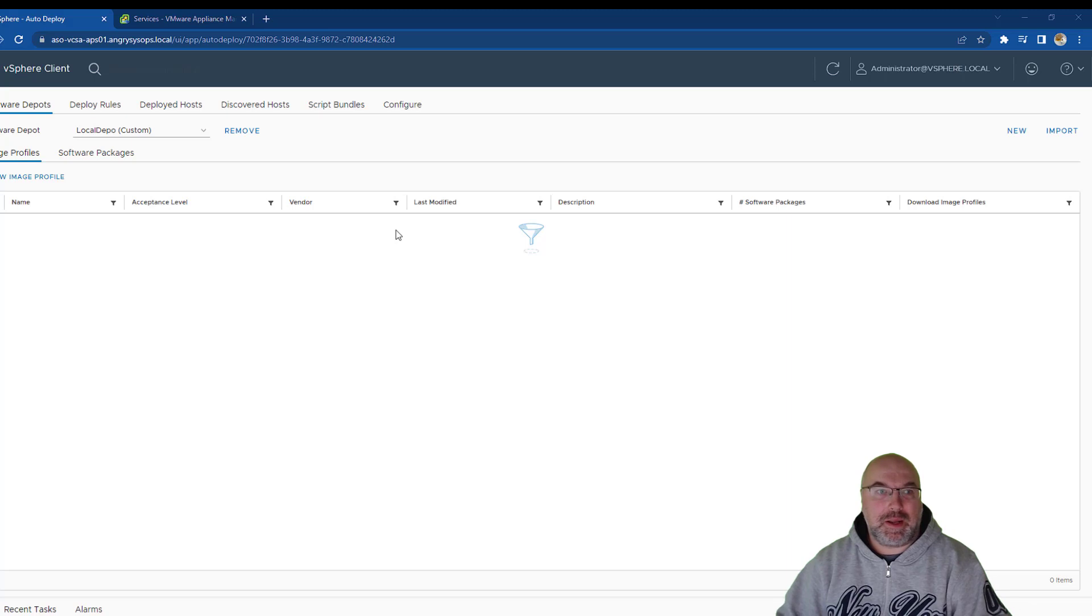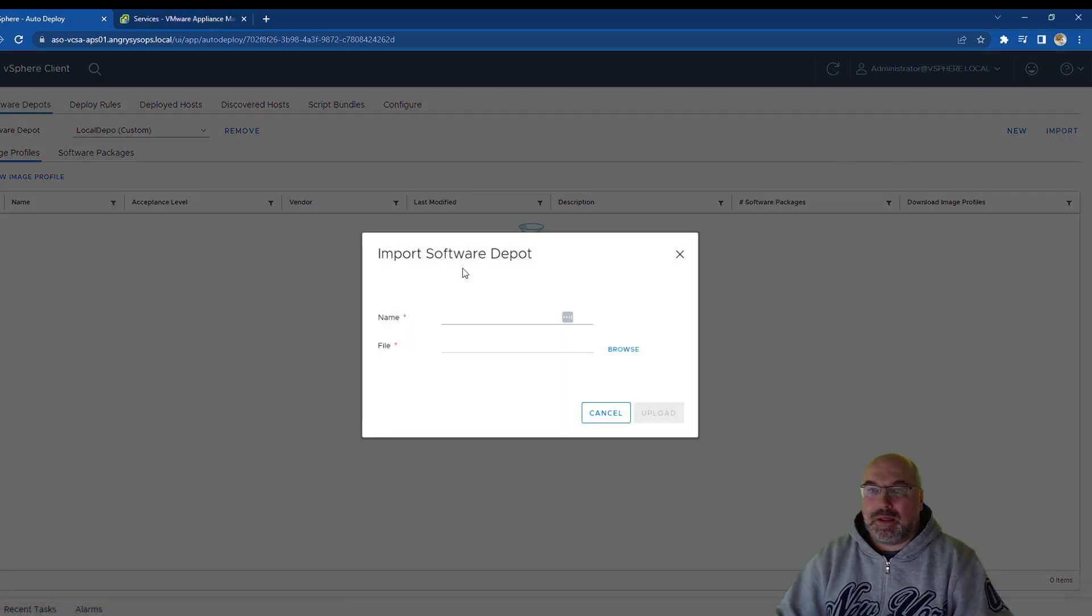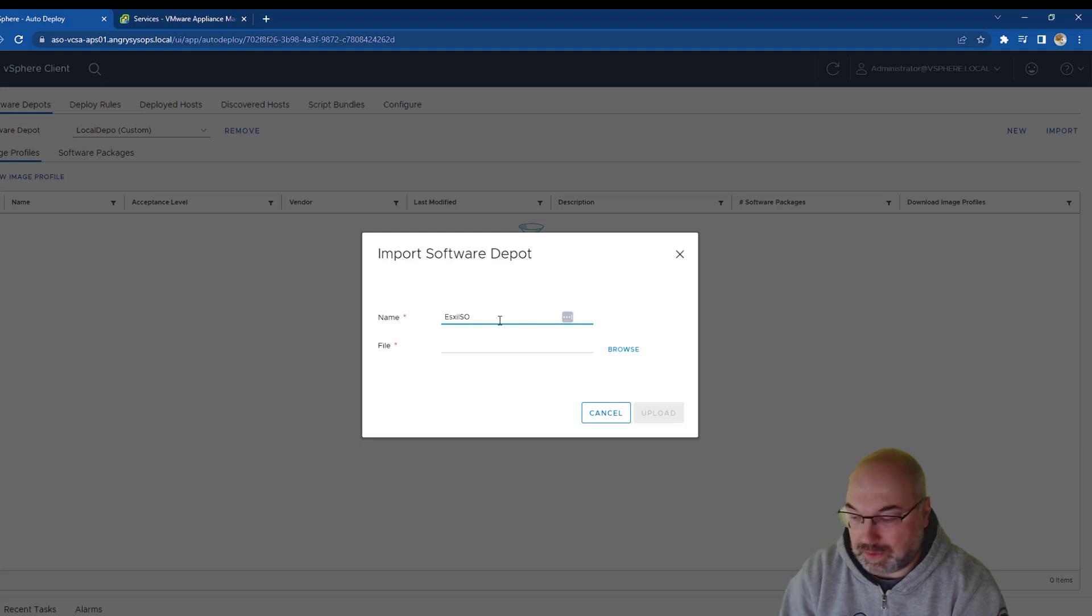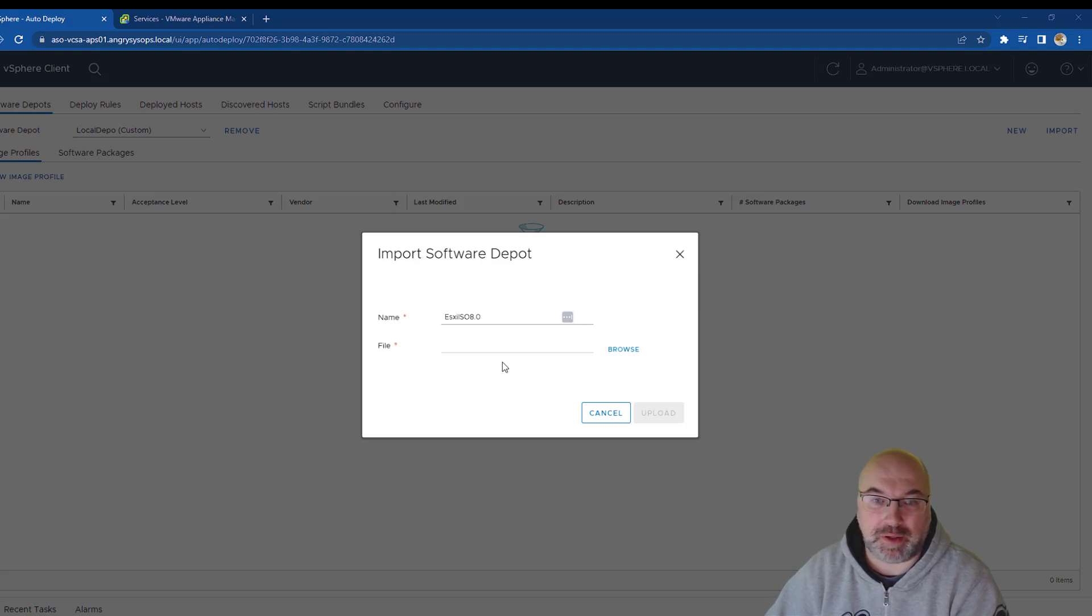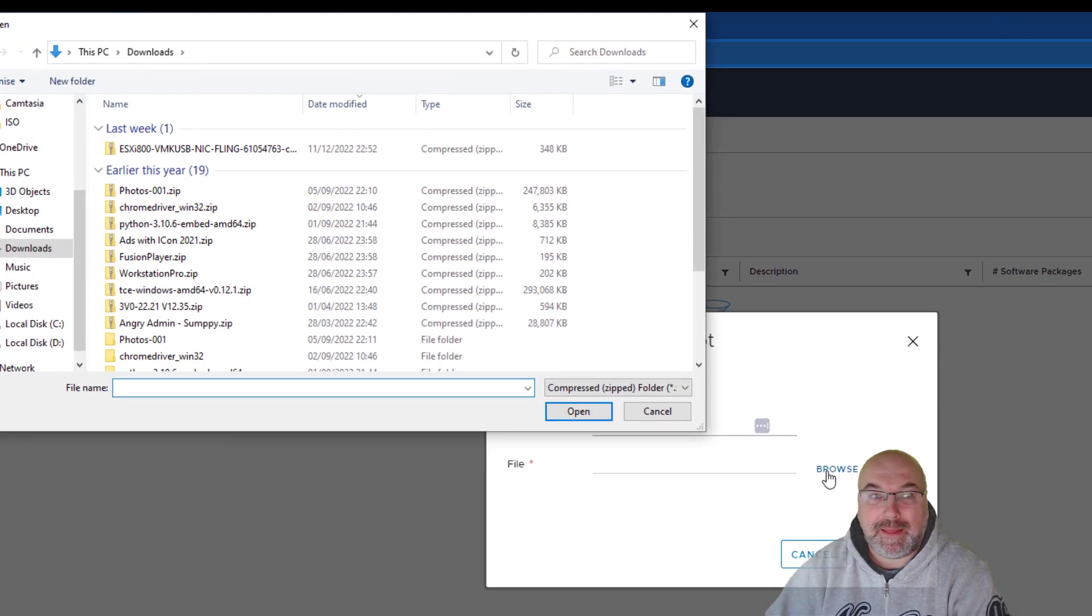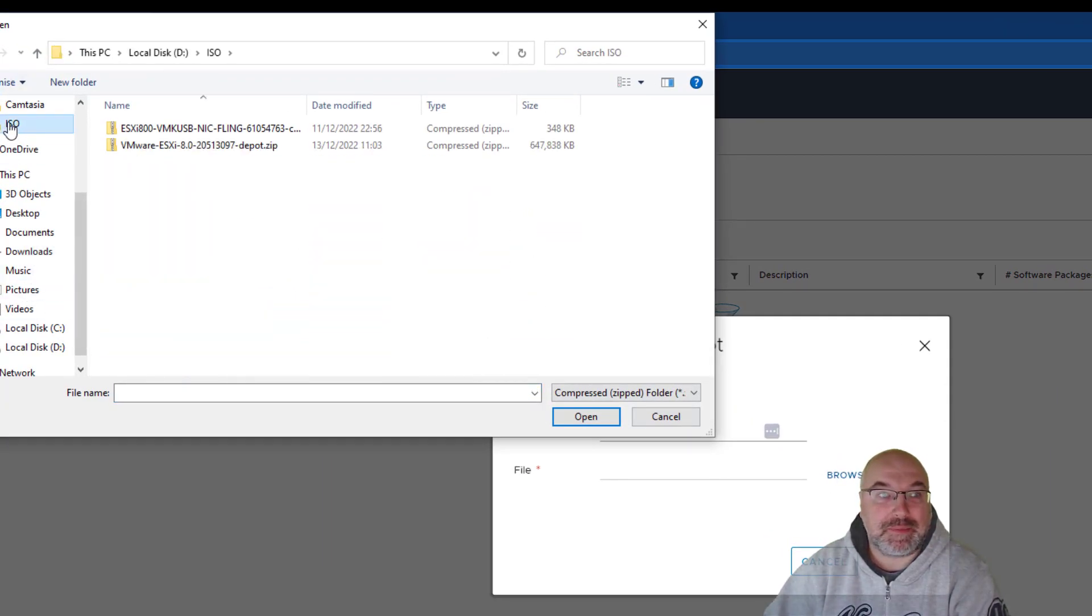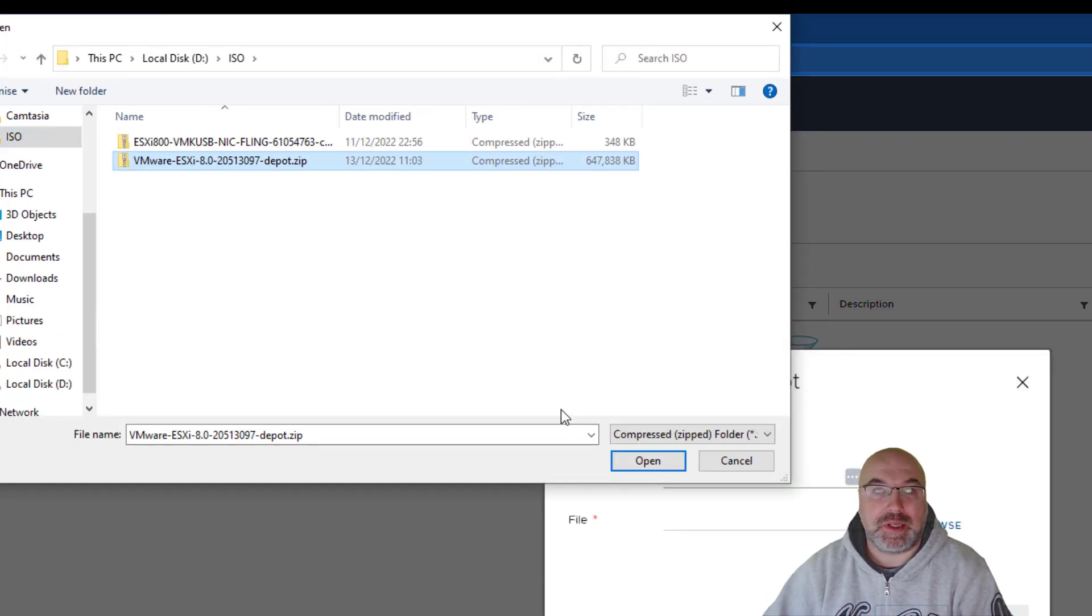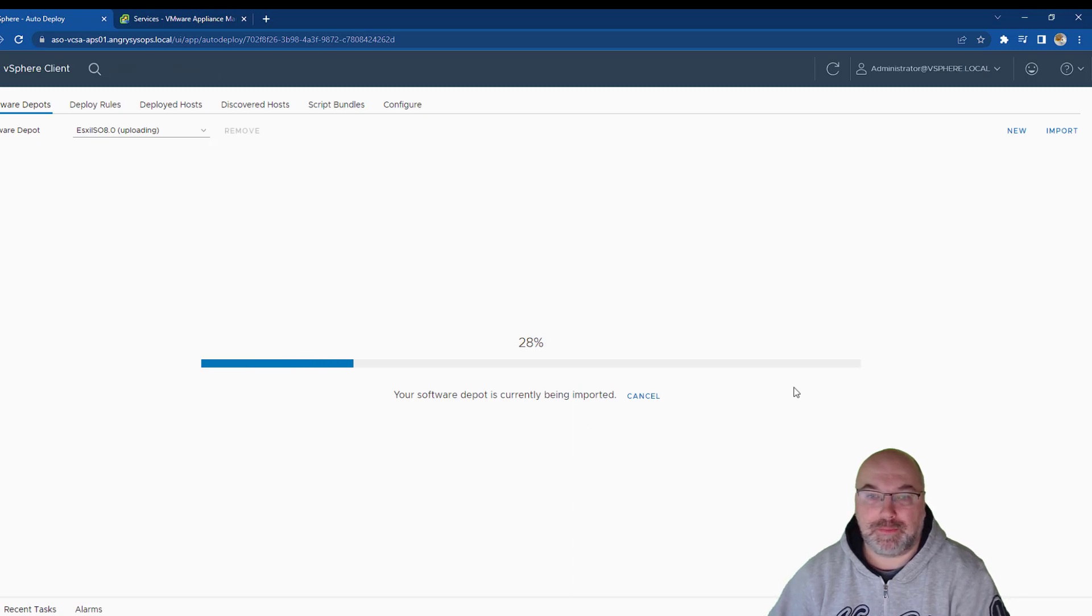And once we have our depot, now we need to import the files. So, we click on the import name, so this will be ESXi ISO 8.0. Once we put the name, just a name, so you can put anything you want, just make something logic so you know what it is. And you click, we click on the browse and now I pre-downloaded the drivers. So, this is the difference, this is not the ISO, I downloaded the offline bundle, which is this.